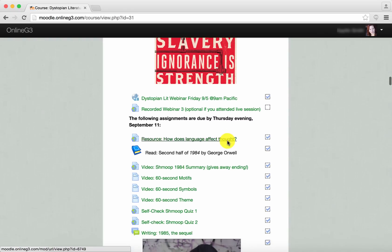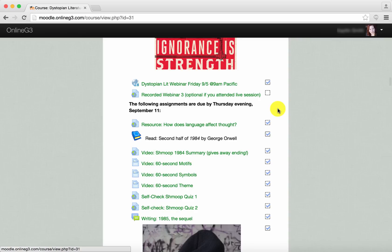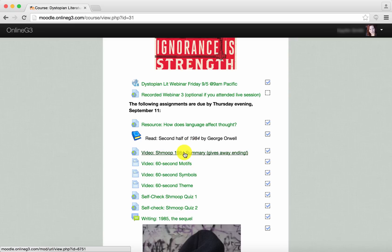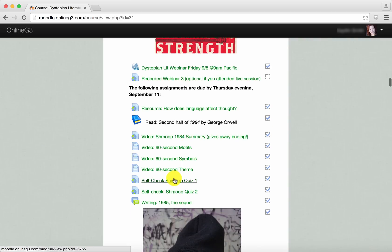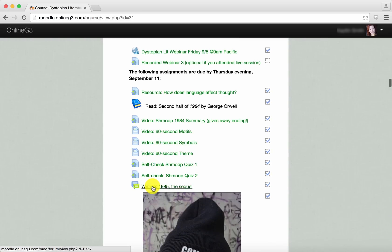Below that we have assignments for students to work on after their class webinars. There might be some resources related to the reading, usually an assignment from the book that we're working on, perhaps some videos or audio clips that will help expand students' thinking, and sometimes quizzes for self-assessment and self-check to see if the students understand what they're learning.